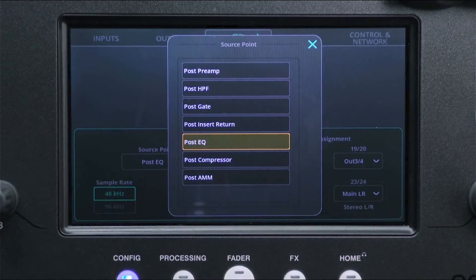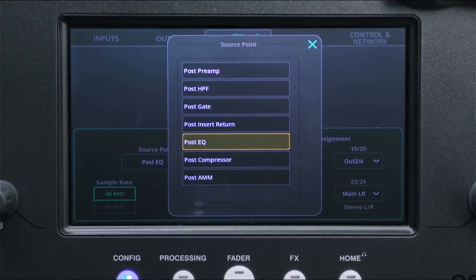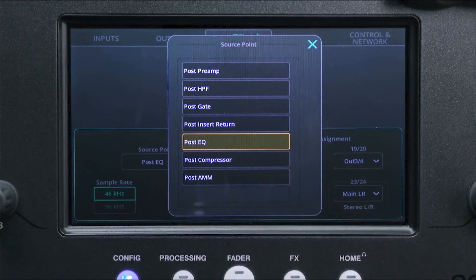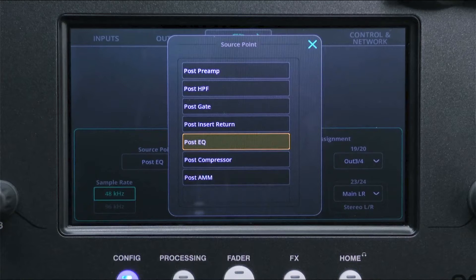The source points are listed in order, so to record a channel with all its processing, select post AMM.